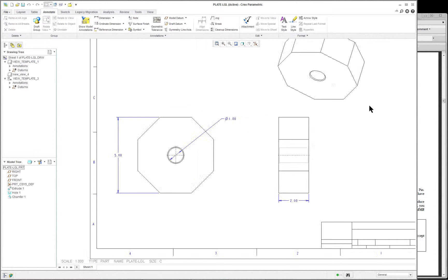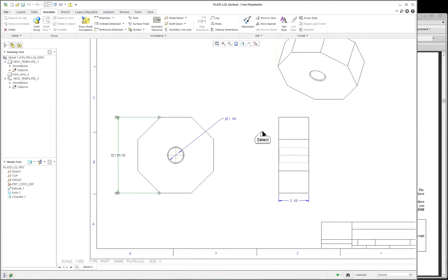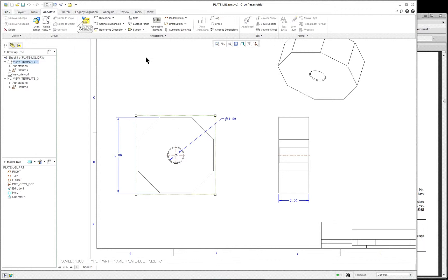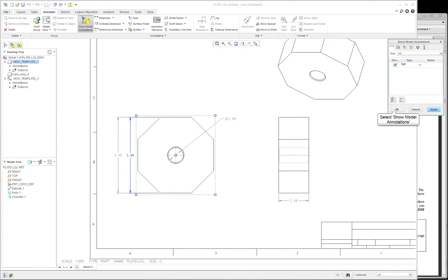So let's click on View and go to Windows and select the drawing. Now you'll notice that the dimension disappeared for the 2. Let's double-click on the 5 — it still is not available to change. Well, it was created but wasn't displayed. So click on your front view, show model annotations, click on your dimension, and select the 5. Did one dimension. OK.